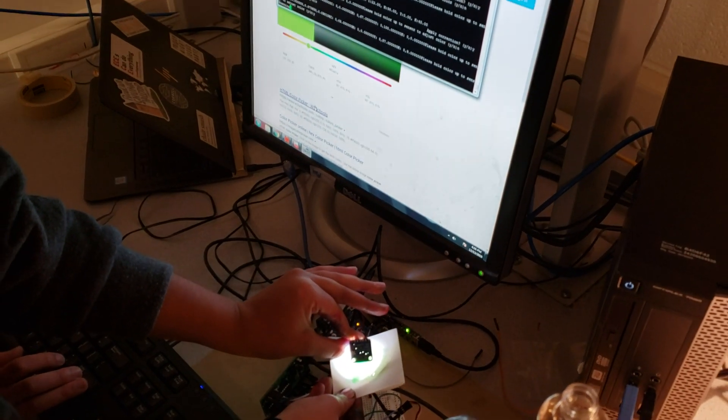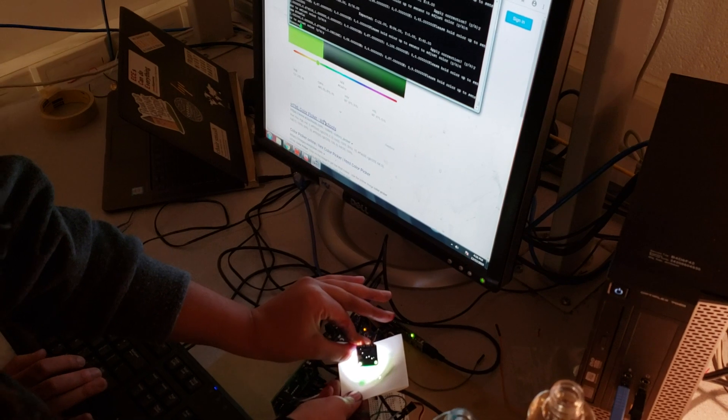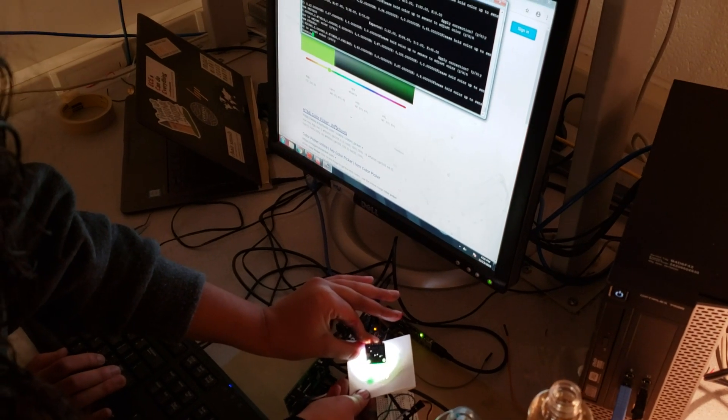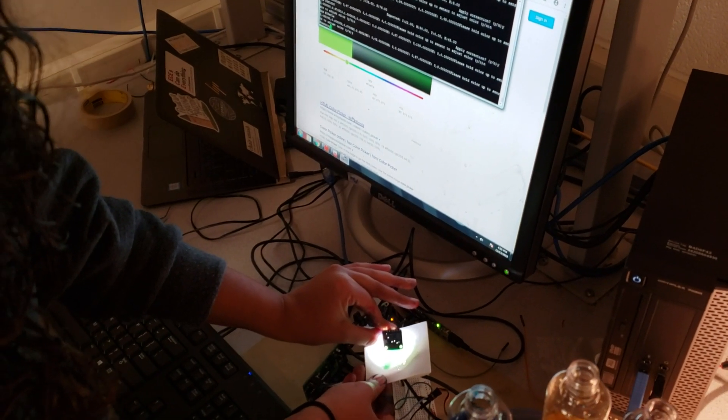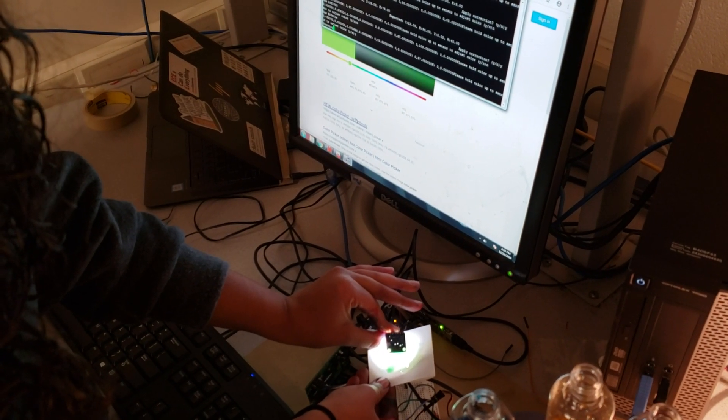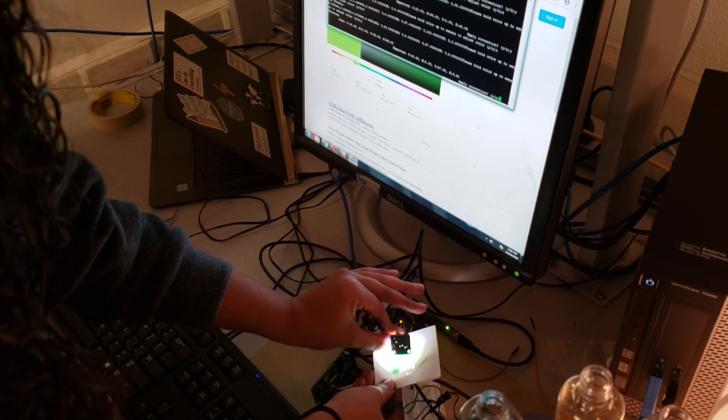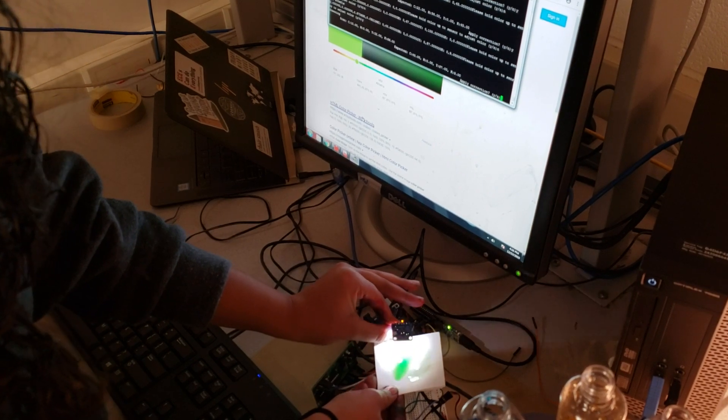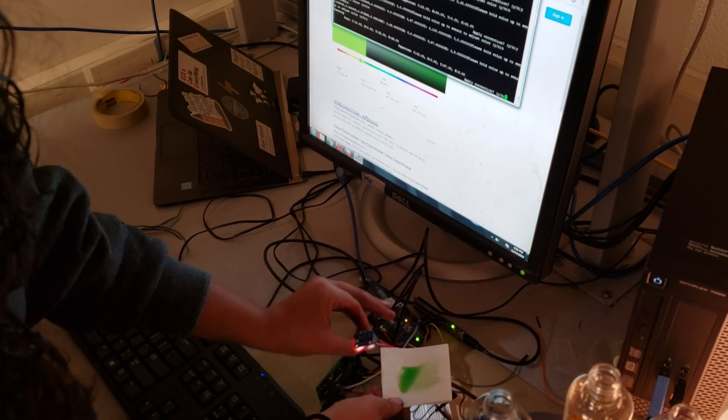So the color sensor is running off of an Arduino. So we're waiting for it to send. And there we go.